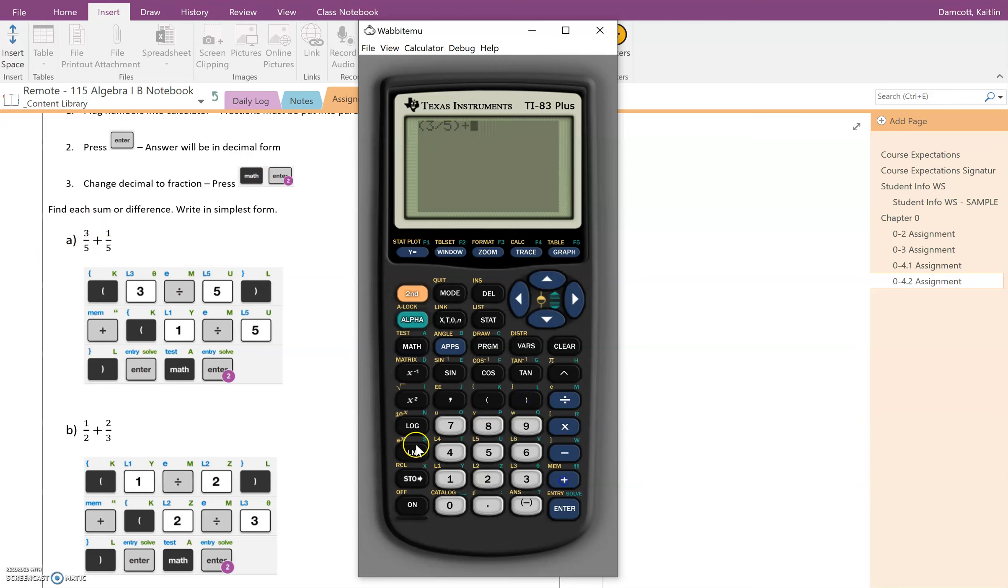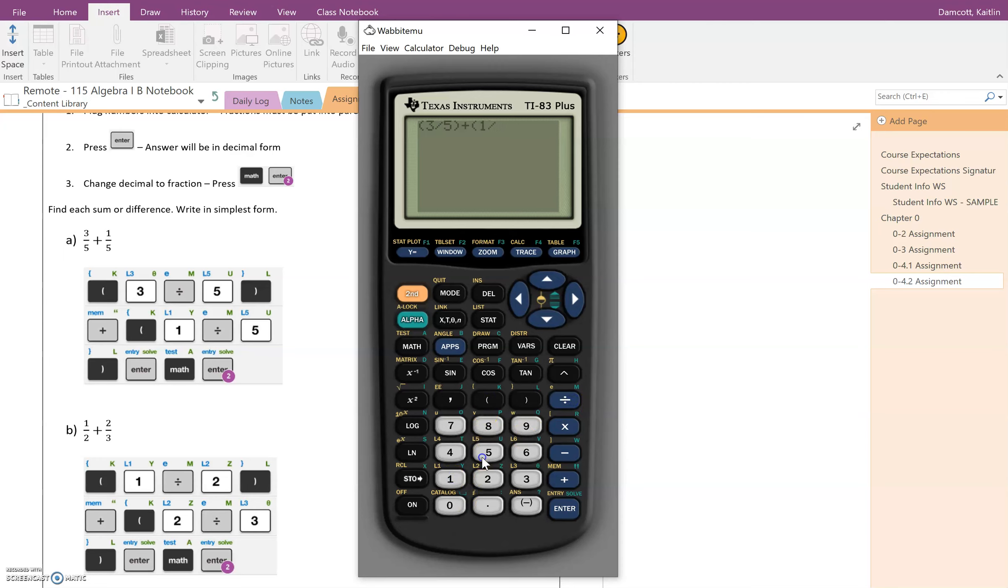Then I want to add because we have the addition sign and then I have a new fraction. So again, anytime we see a fraction we're putting it in parentheses. So we do one divided by five and close the parentheses. So at this point we've completed step one of just putting it into the calculator and we hit enter.